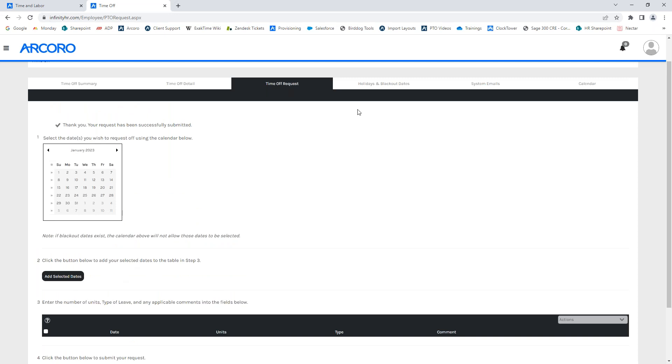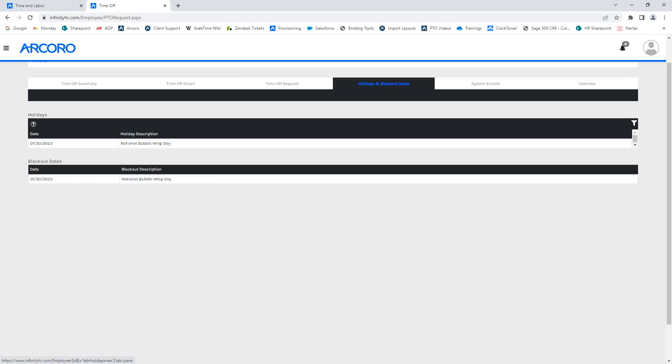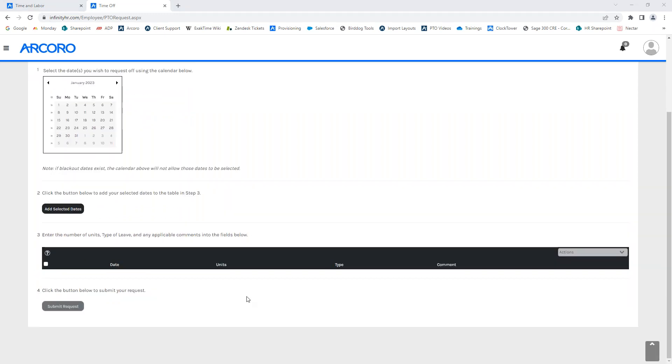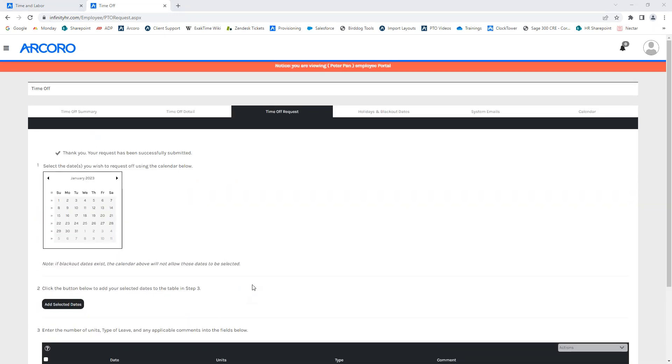If you noticed prior, when we have the holidays and blackouts tab, we did have a blackout date listed for January 30th. So, if an employee goes to request the day that is a blackout date, the system will not allow you to add that day. It doesn't enable the yellow highlight. And that's it. Once you've added this date, that's how you request a time off as the employee.